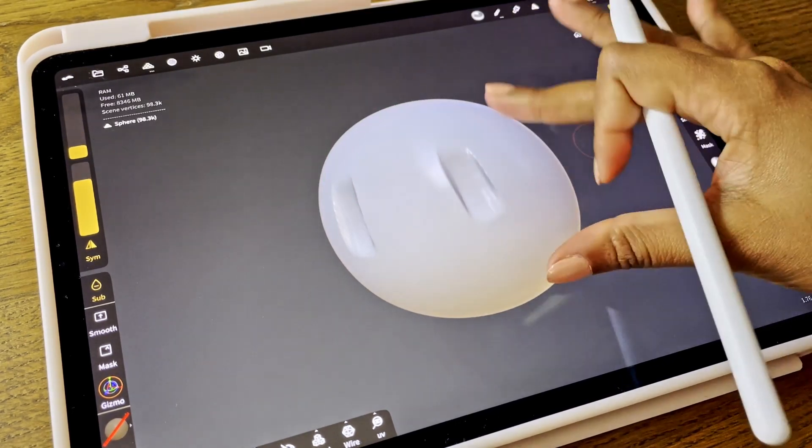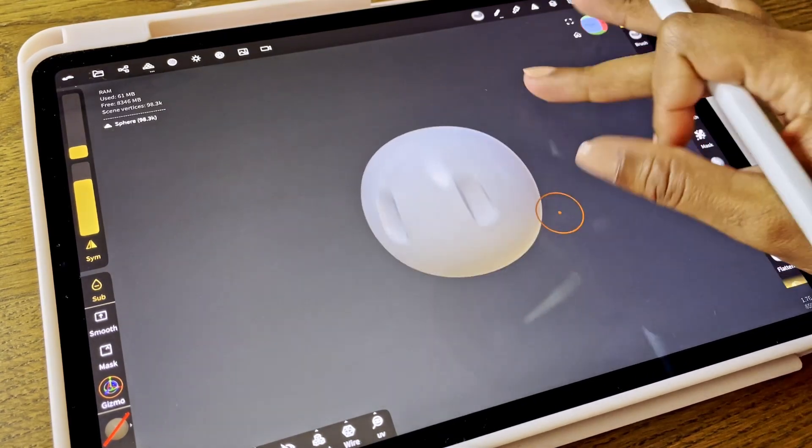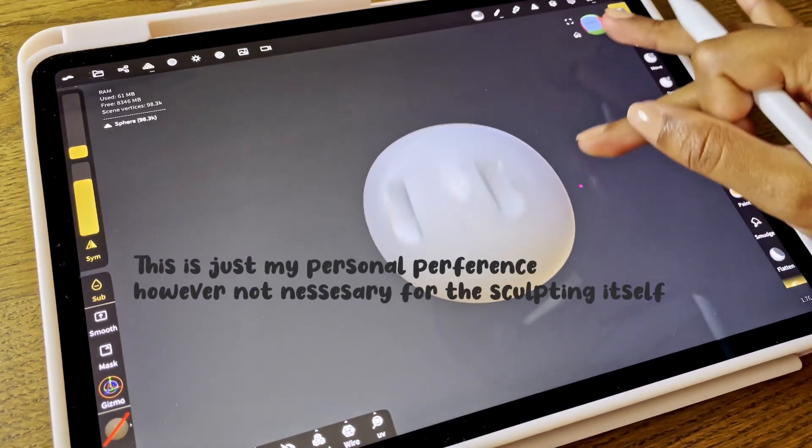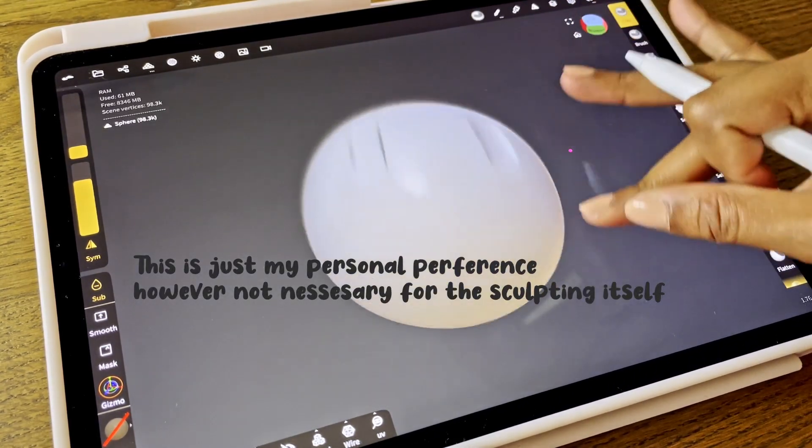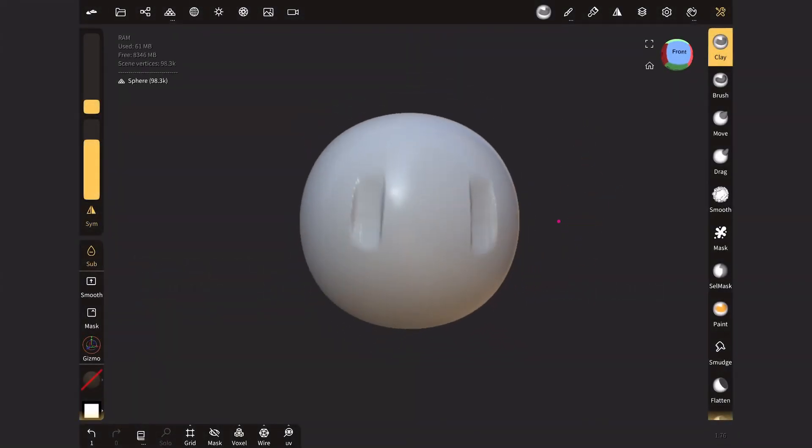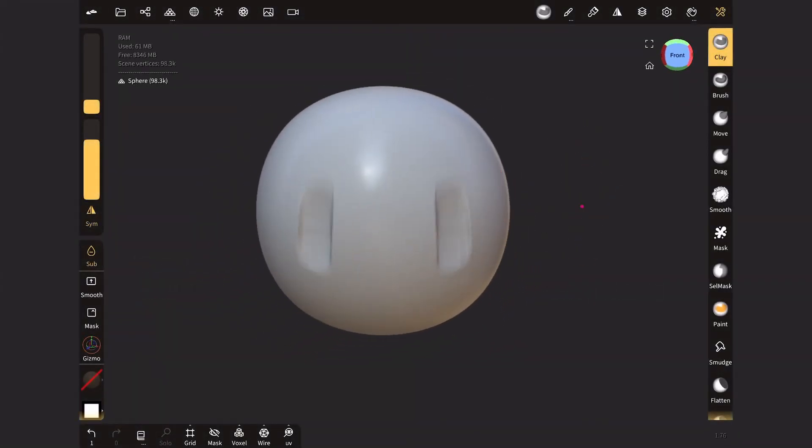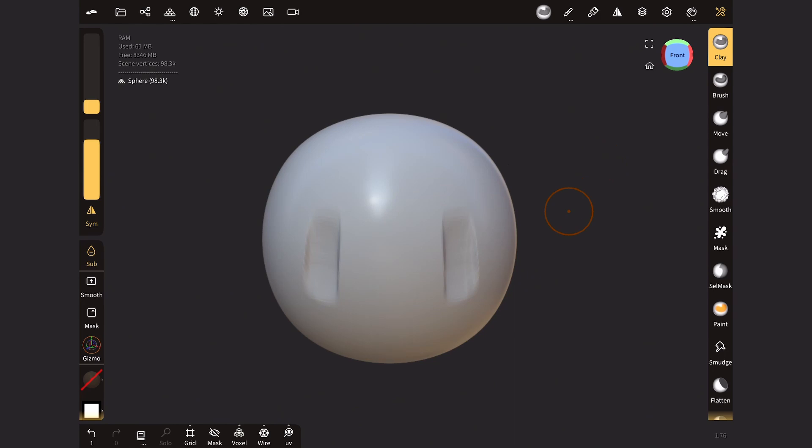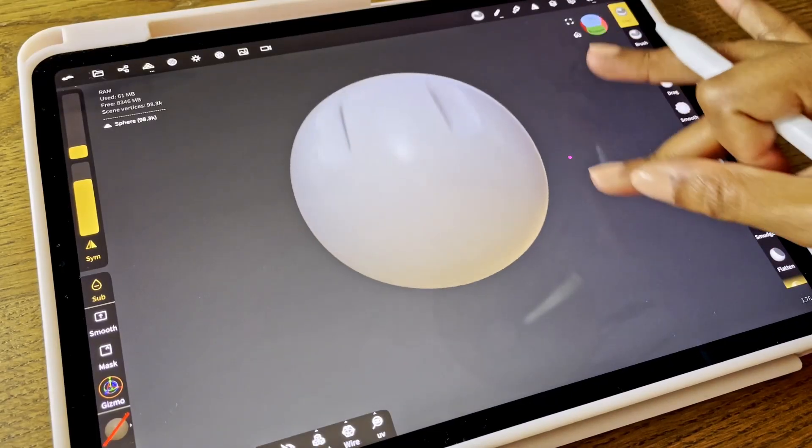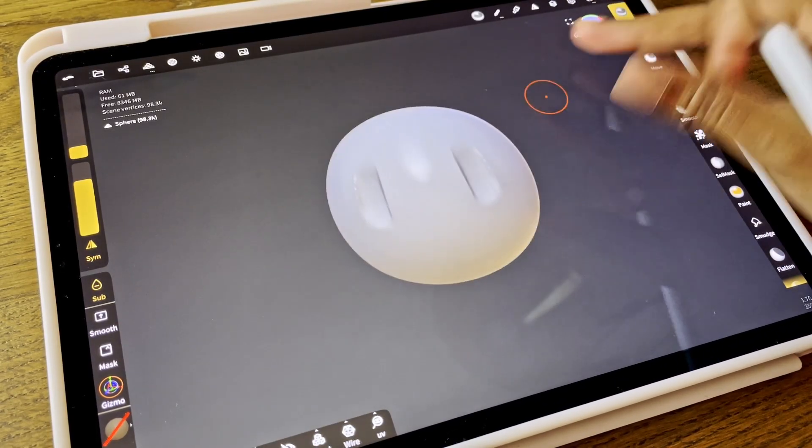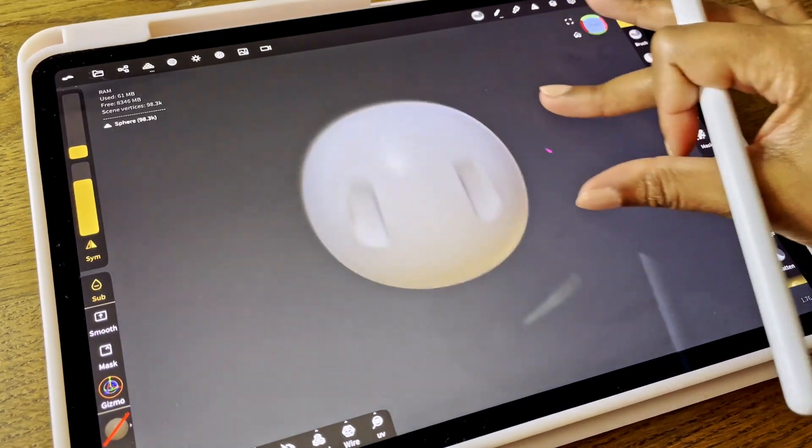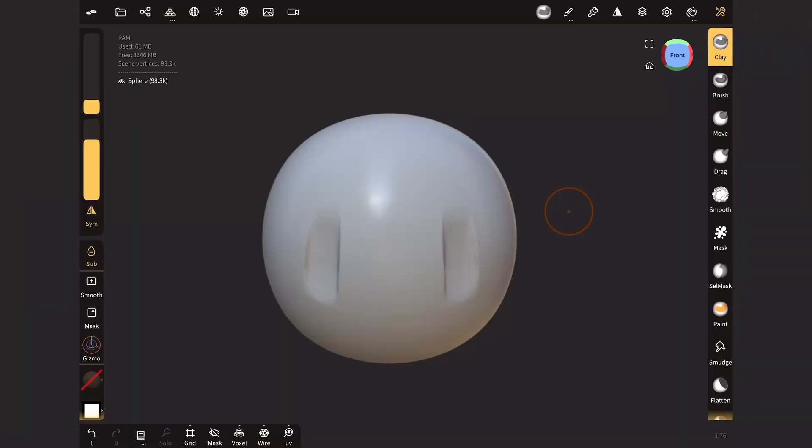I personally find it very important to know where my object is in a 3D space. And in this case, in this app, Nomad Sculpt, you can see that the background is basically like a black hole. Meaning you don't really know where the object is. We can fix this by adding a grid. So let's add a grid.